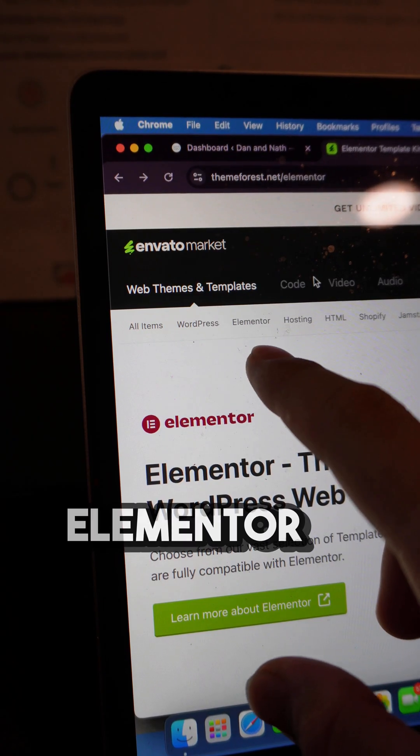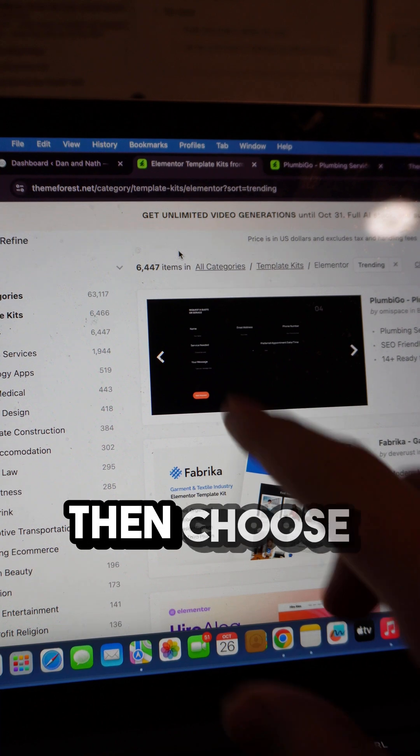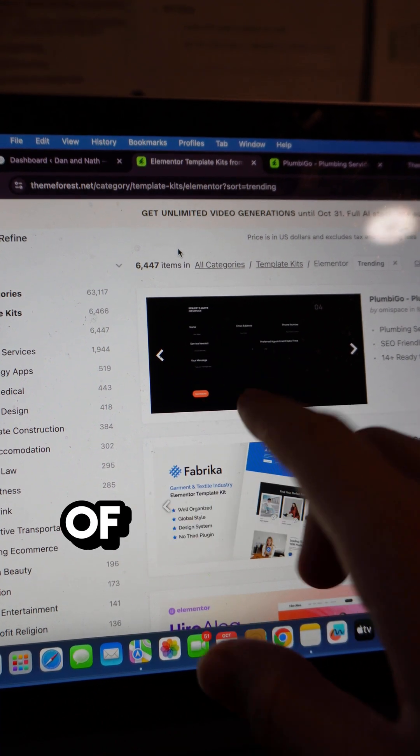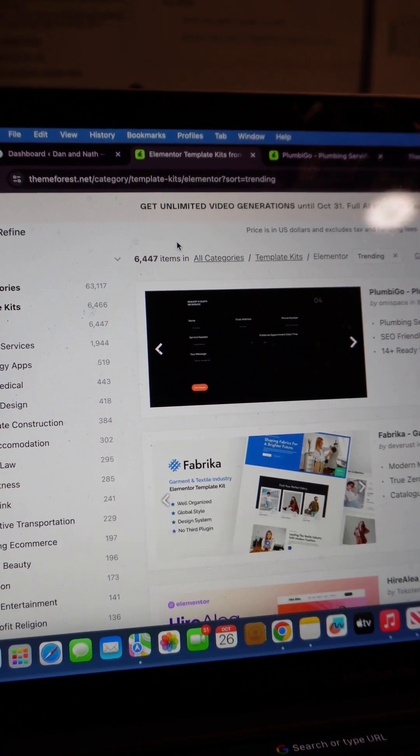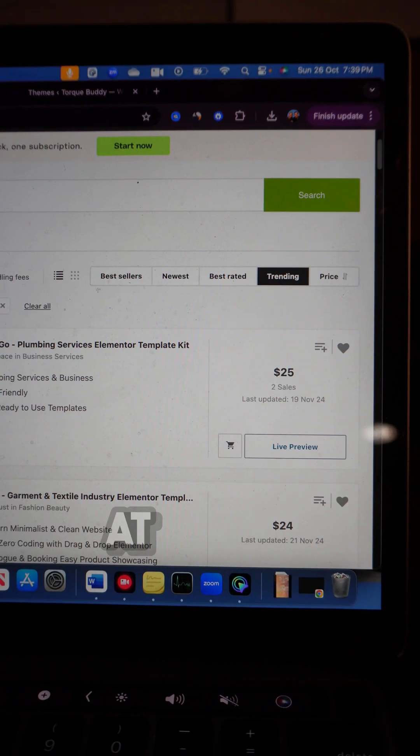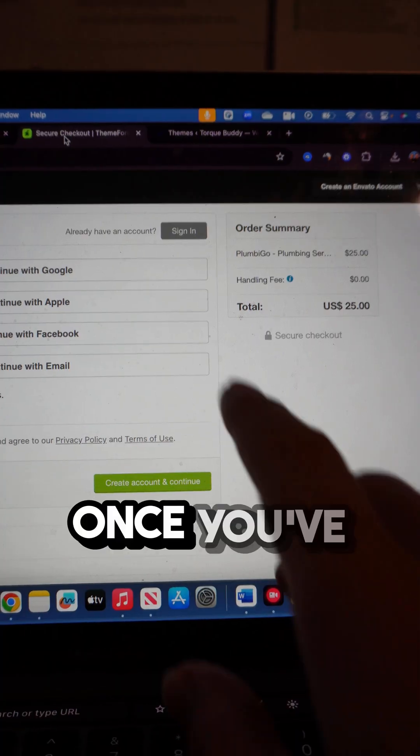Then select Elementor in the top left corner, then choose from the thousands of templates that ThemeForest has to offer. Some of these will come at a cost, they range at about the $25 mark.